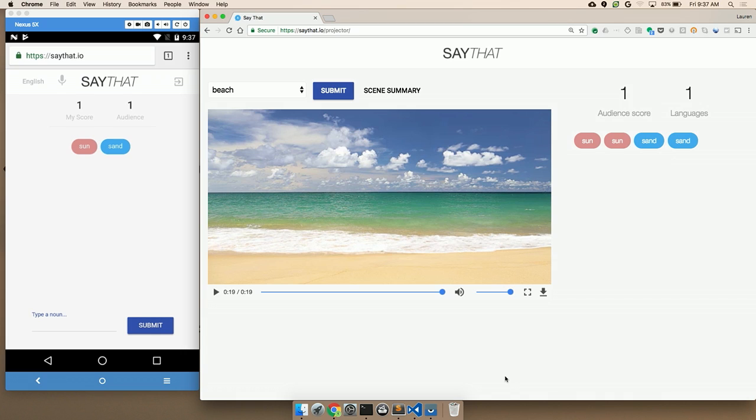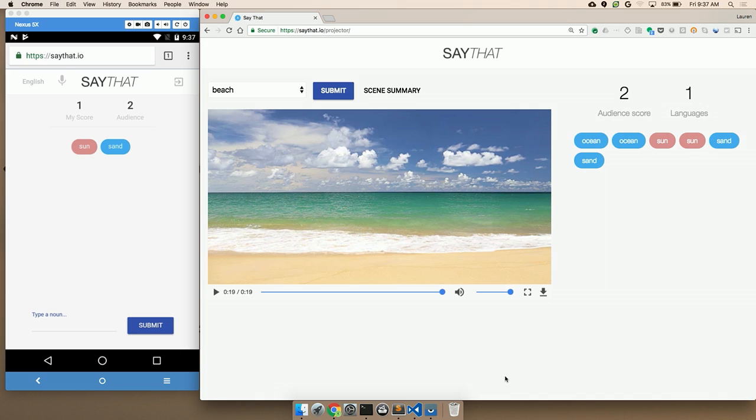You can see here on my app, you've got a score. My score of one correct guess. The audience score of two because we, of course, have a demo bug and it duplicated my answers. And another thing that we see on the big screen is the audience score, but also the number of languages. Here I've only spoken in English. There's only one for that.